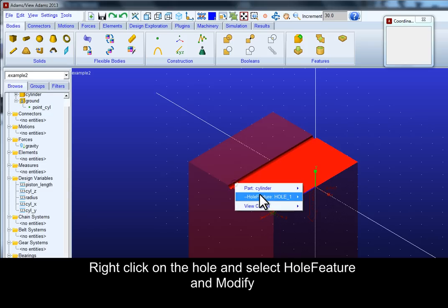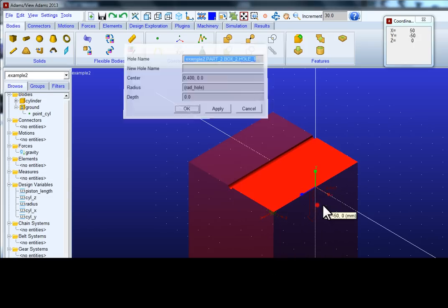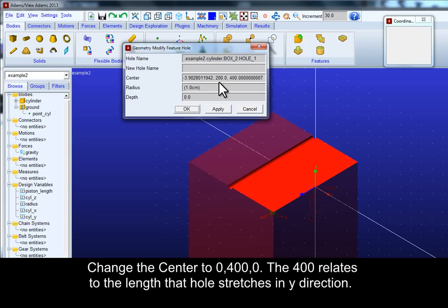Right click on the hole and select hole feature and modify. Change the center to 0, 400, 0.